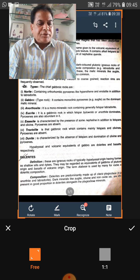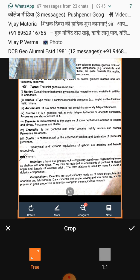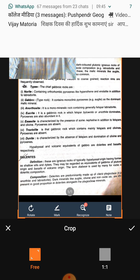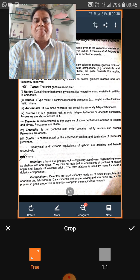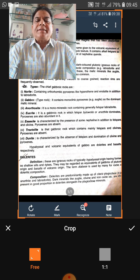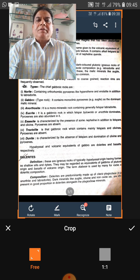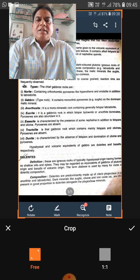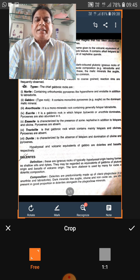Some igneous rocks are host rocks for economic minerals. For example, diamonds are found in kimberlite, which is an ultramafic rock. Radioactive elements are found in granites, cassiterite is found in granitic rocks, and copper has been found in vesicles. Likewise, a number of igneous rocks serve as hosts for economic minerals. These are the significances of igneous rocks.